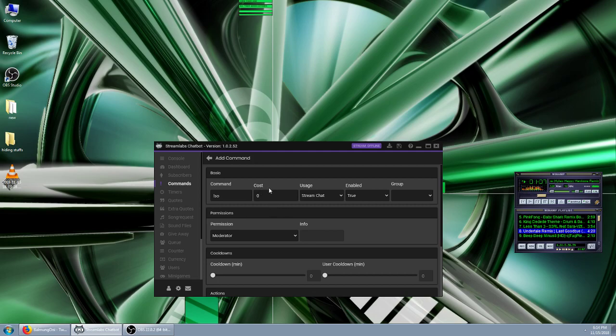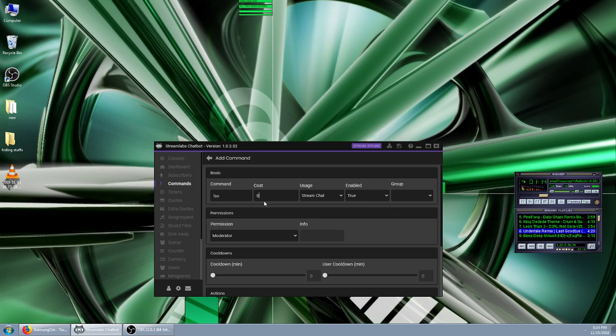We're going to have it at any cost for currency because we don't want to charge people to use this command. If you want to charge people to shout people out or make it like a bonus, like hey, you have a thousand points in my stream, you can shout out whatever you want, go for it.